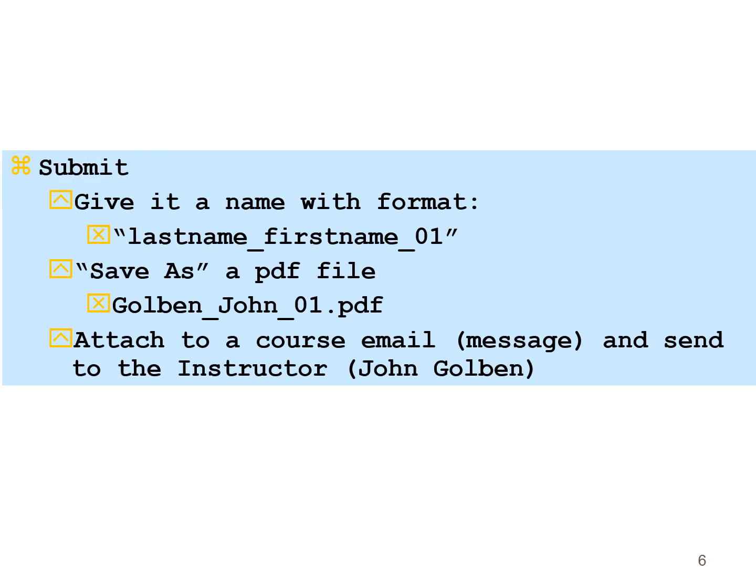So when you're done with the lab, you're going to submit it, submit it with a name with the format of your last name, first name, and the lab number, and save it as a PDF file. So if I were to submit this first lab, it would be golben_john_01.pdf. Attach it to a course email, which is a message, and send it to the instructor, me, John Golben. Thank you very much for it.